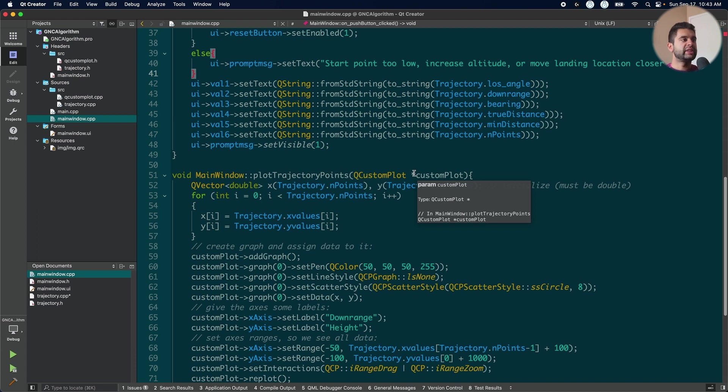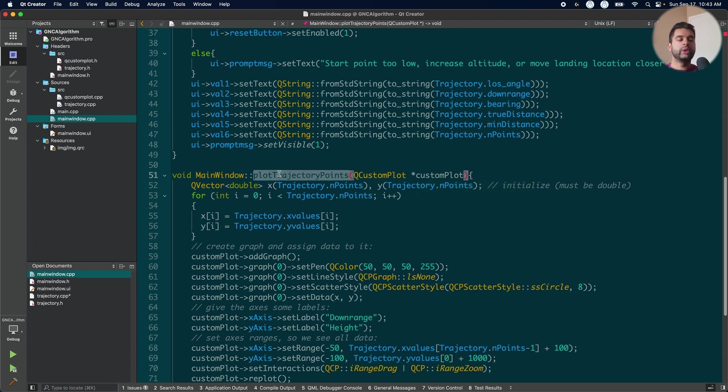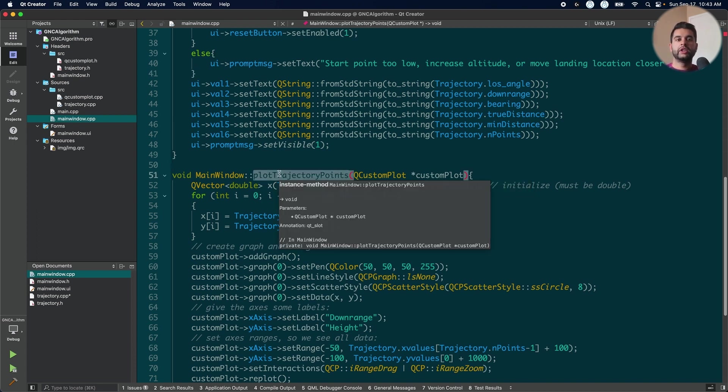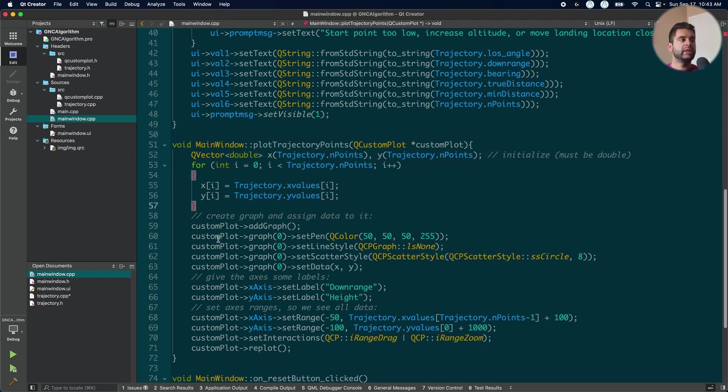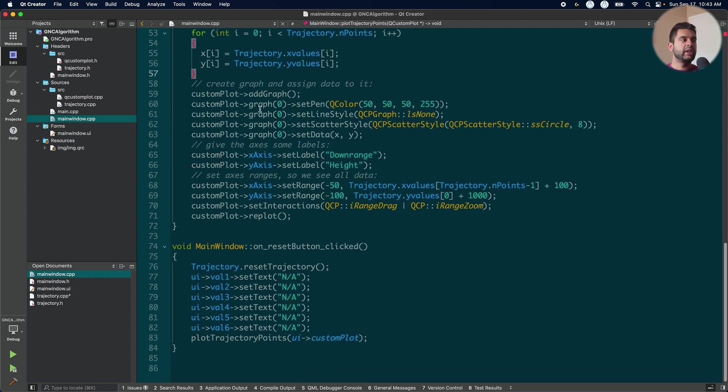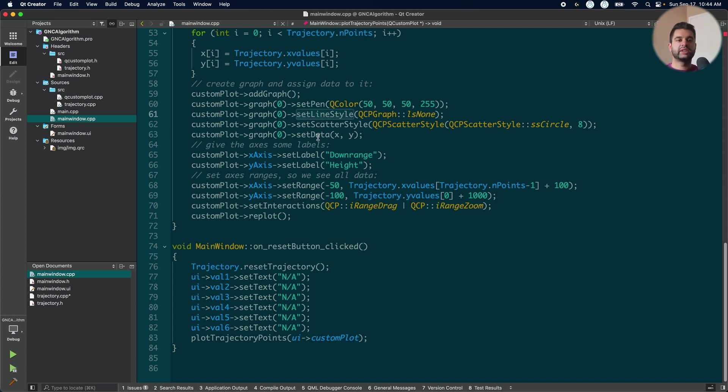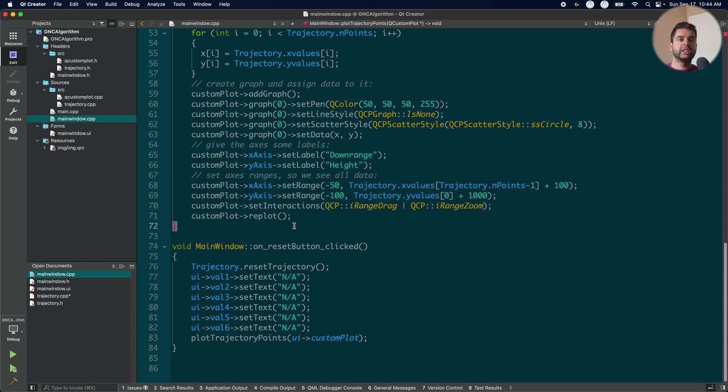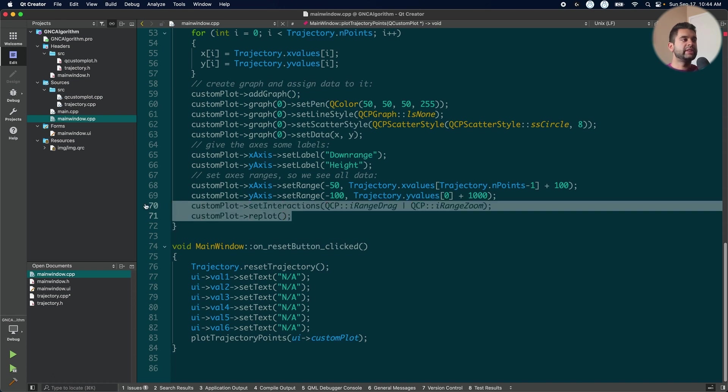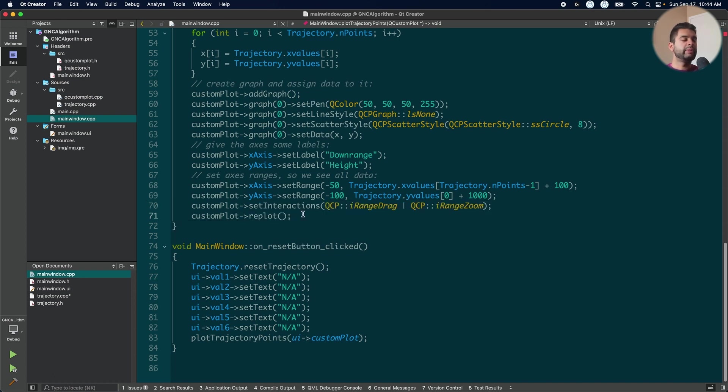Okay, so with that said, now we can plot the points when we have determined the trajectory. So I just plot it into X and Y. I create a new graph, set the line styles, scatter styles, set data, and then set the labels. Lastly, I set the range of my X, Y axis to see the plot correctly on the window. And I enable it such that it can be dragged and zoomed in by doing set interactions.